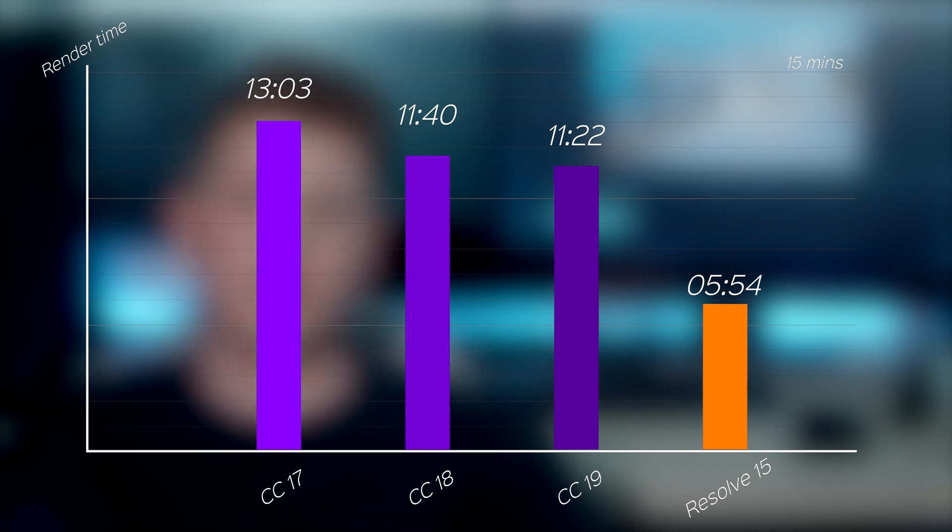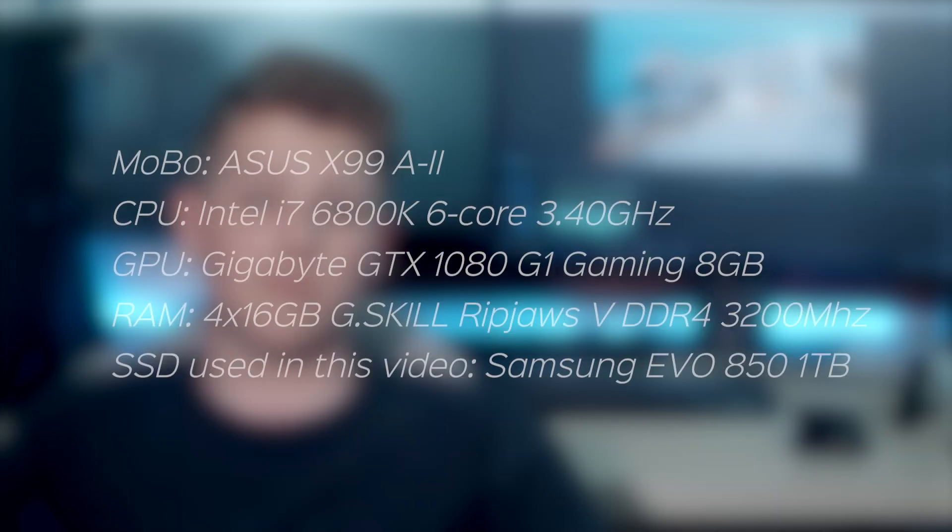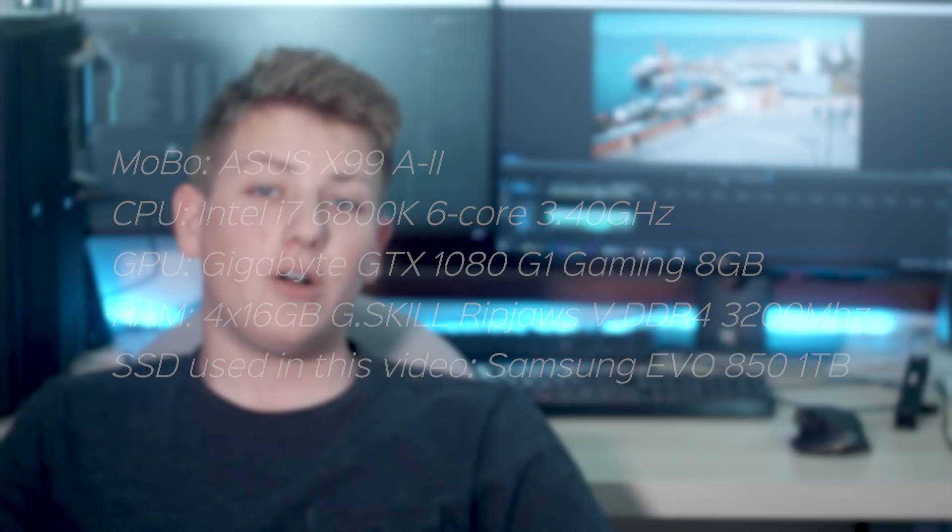But let's start from the top. My PC specs are on the screen right now, pause the video, 3, 2, 1. Alright, I started off in Premiere CC17.